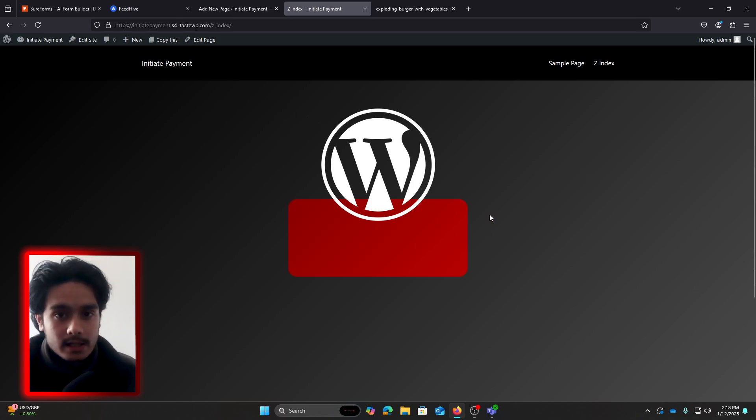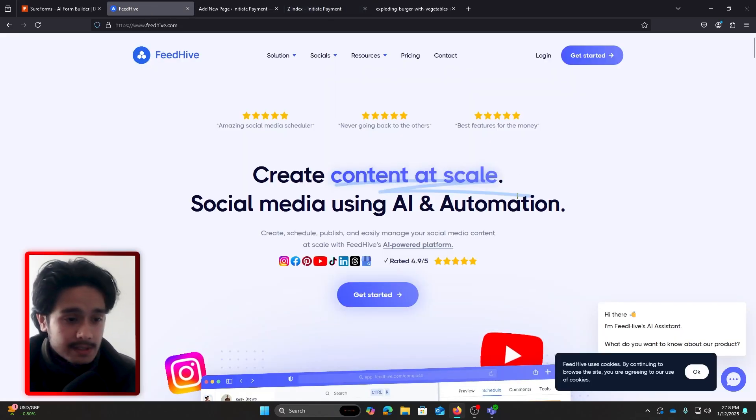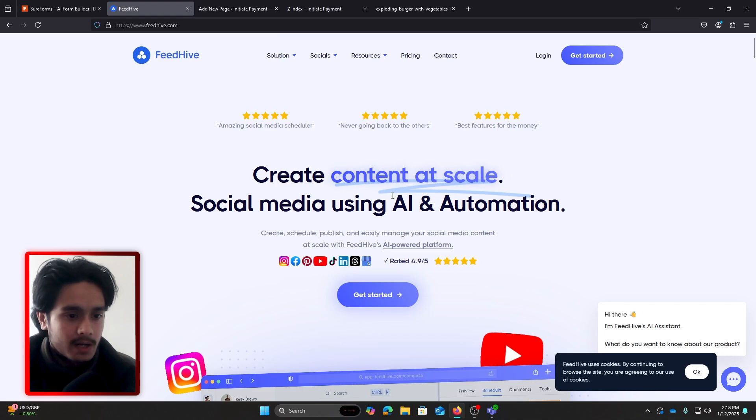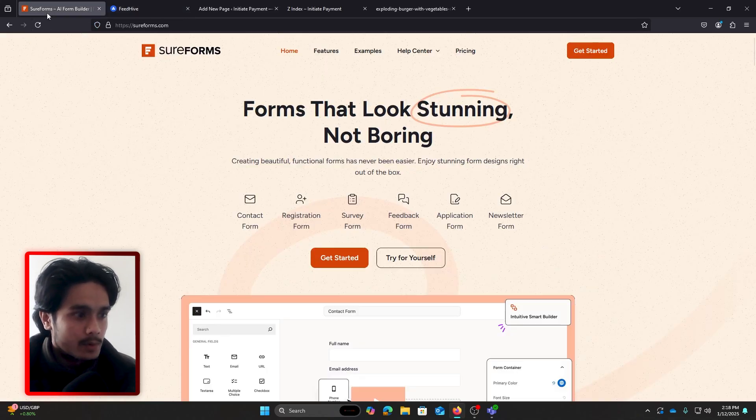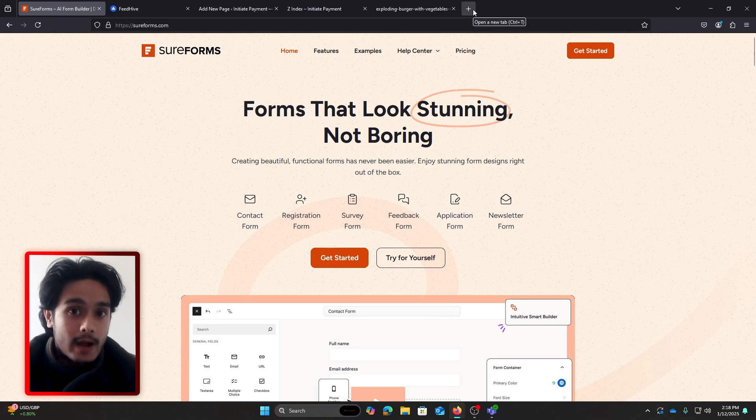And you can use Z-index to make creative designs like this one right here from FeedHype. You can see they have this scribble sort of thingy right behind their content, right behind their text. This is one great example. ShortForms does the same thing with this circular kind of thingy right behind their text.